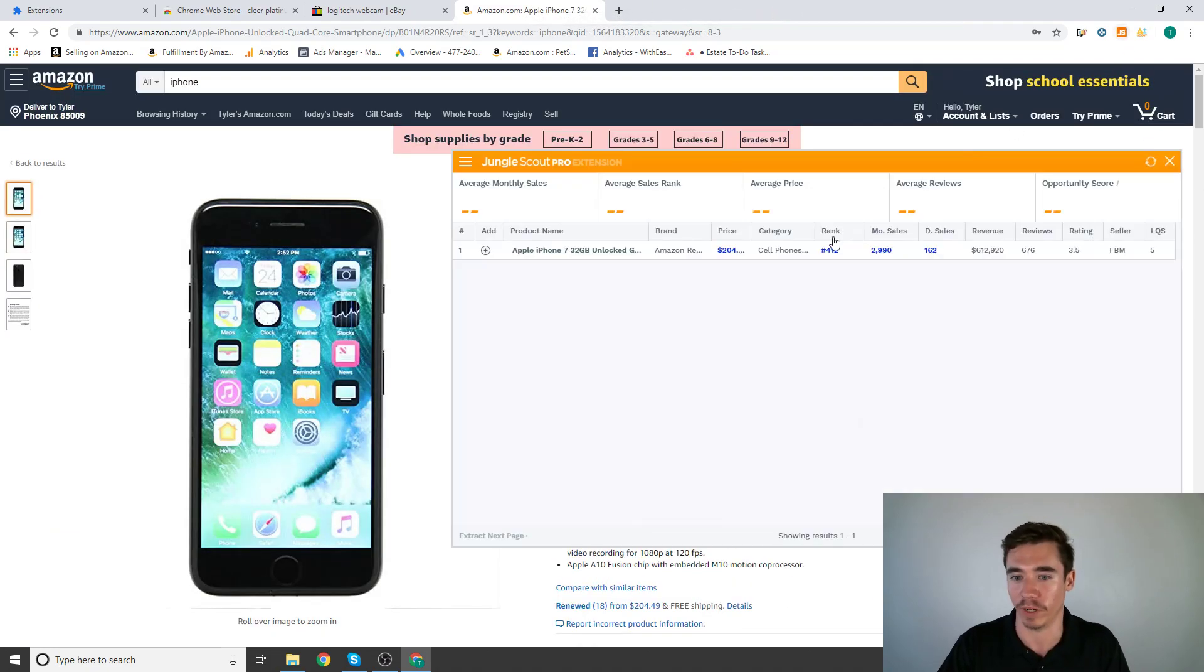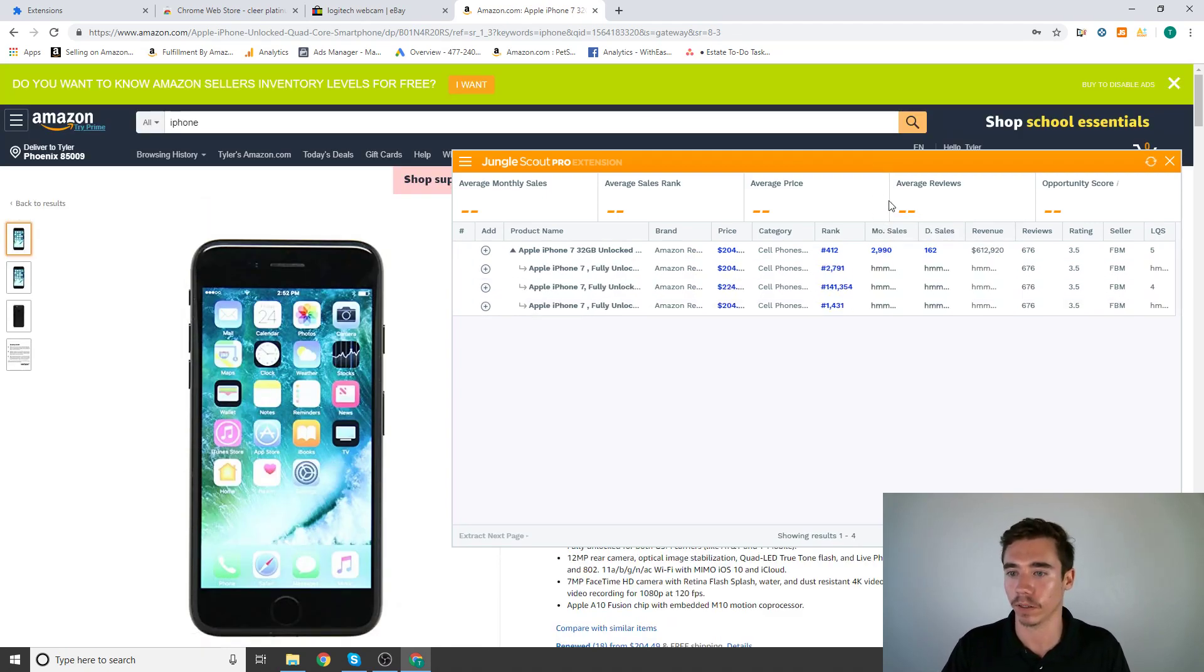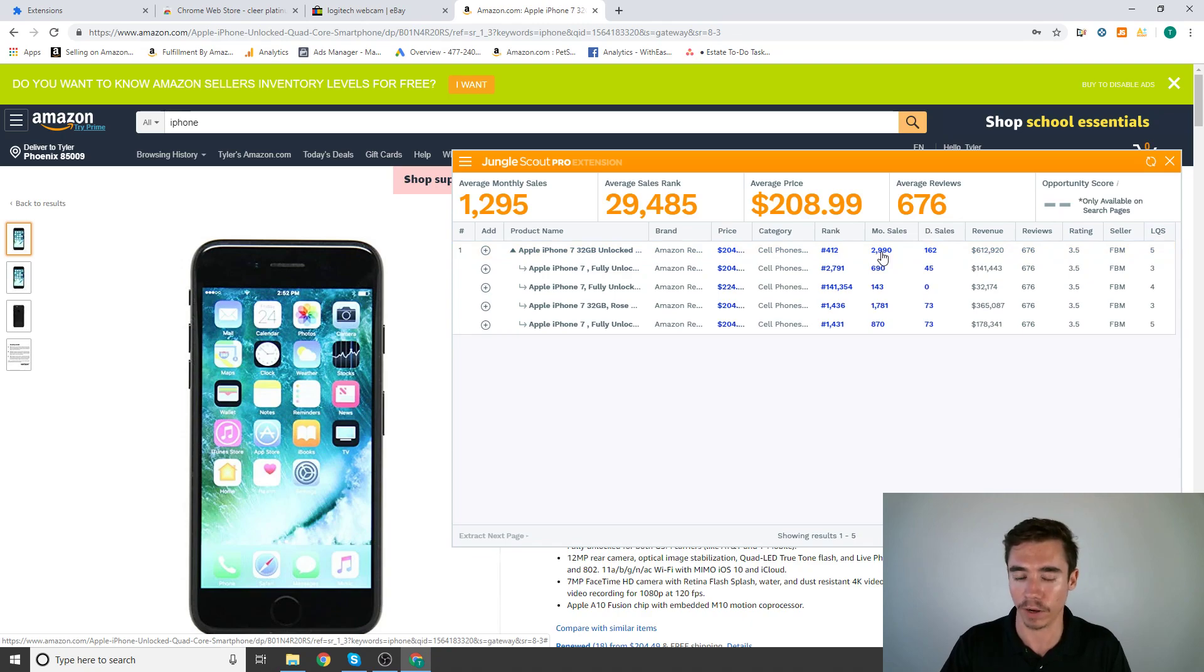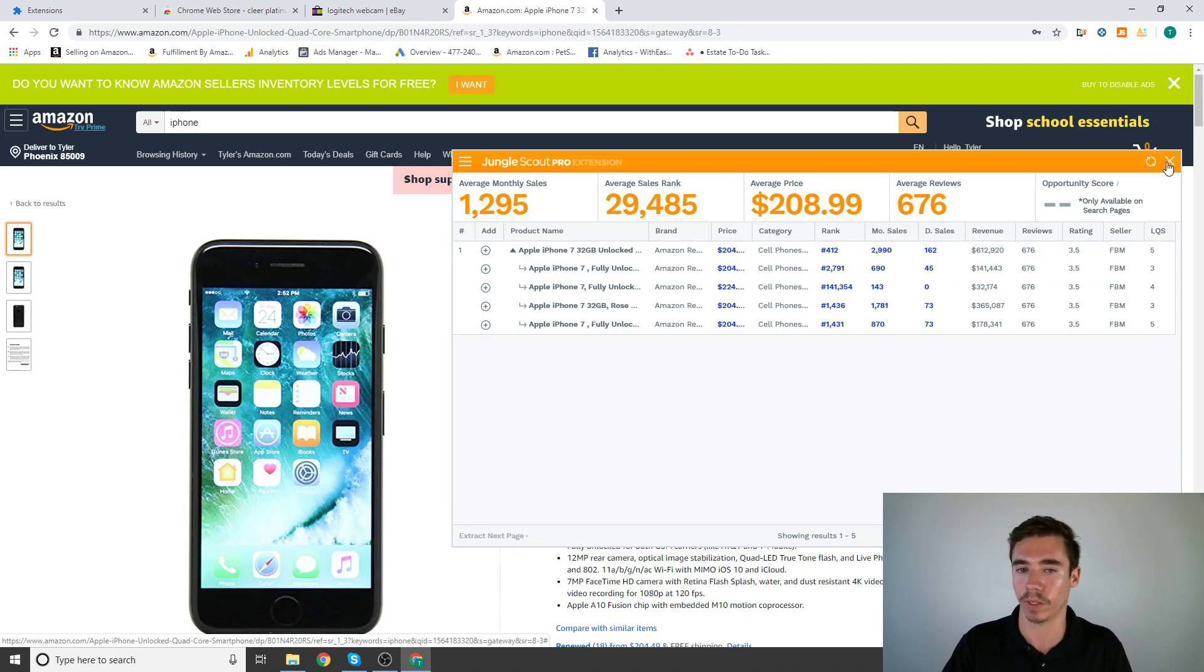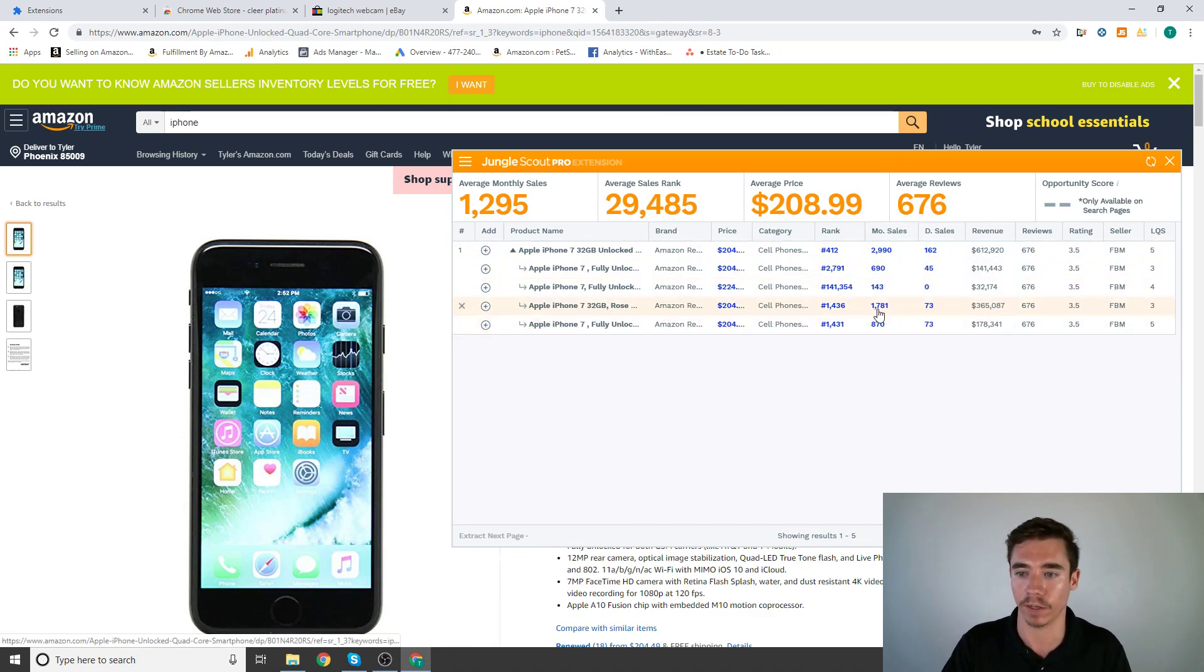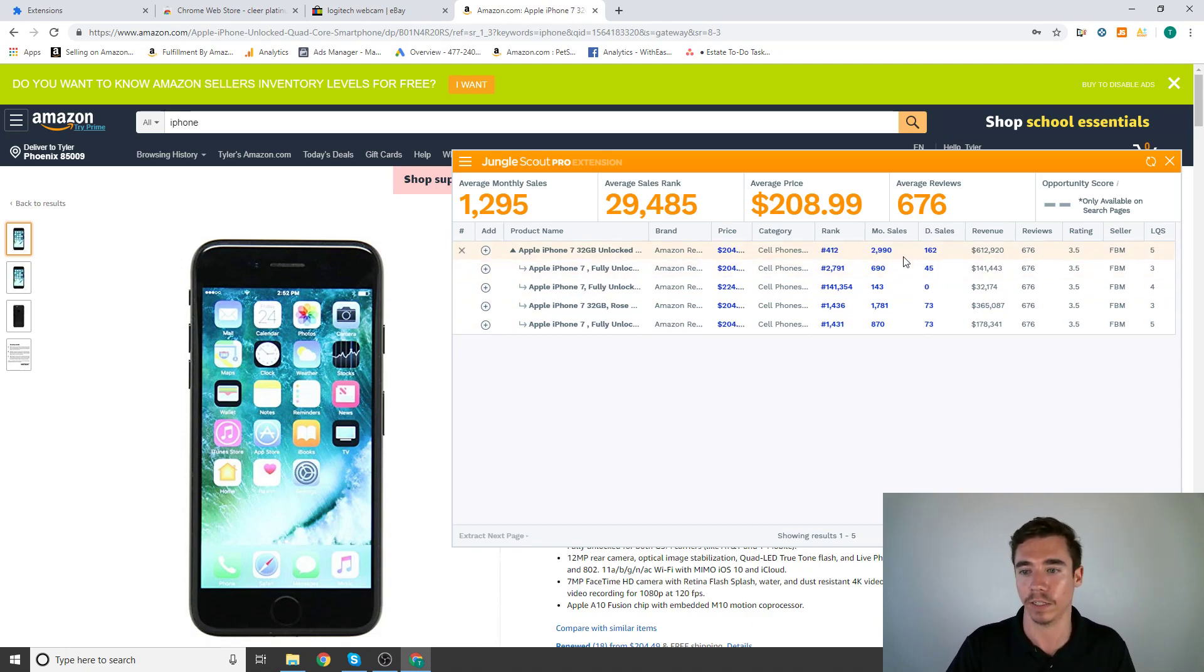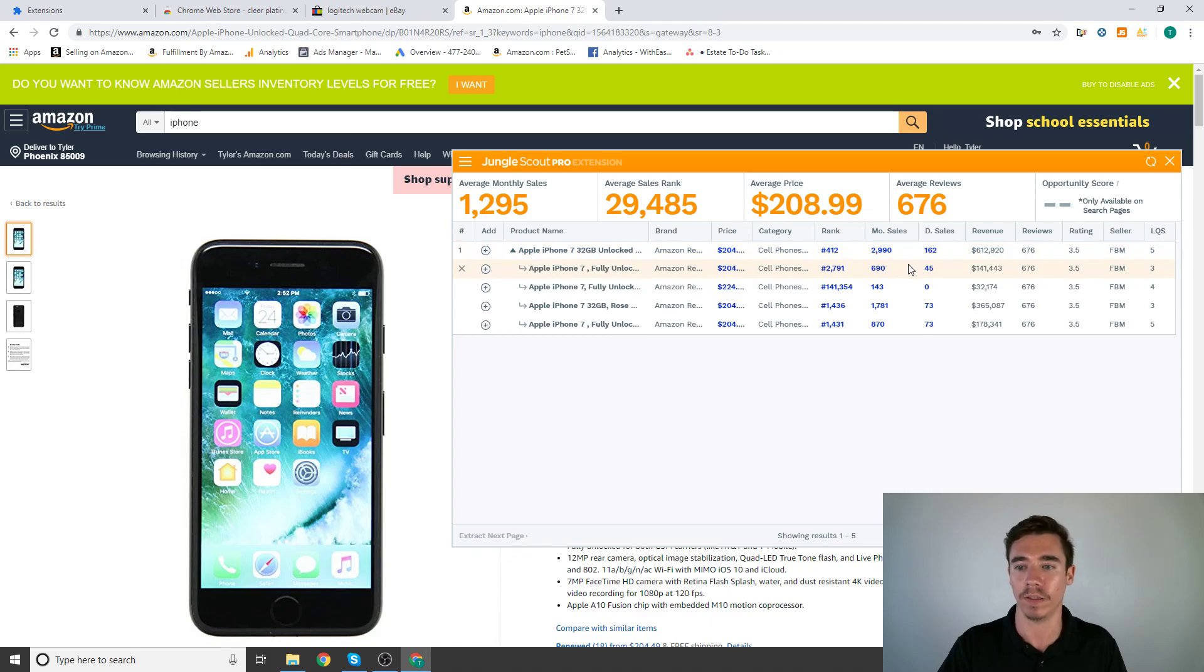So this product: 2,990 monthly sales. That's going to sell out within minutes if you have the lowest price and you send that in, if you're allowed to send that in. That's going to sell within minutes. So this is why Jungle Scout is helpful, because it shows you how many monthly sales so you can make sure that at least your product is going to sell.